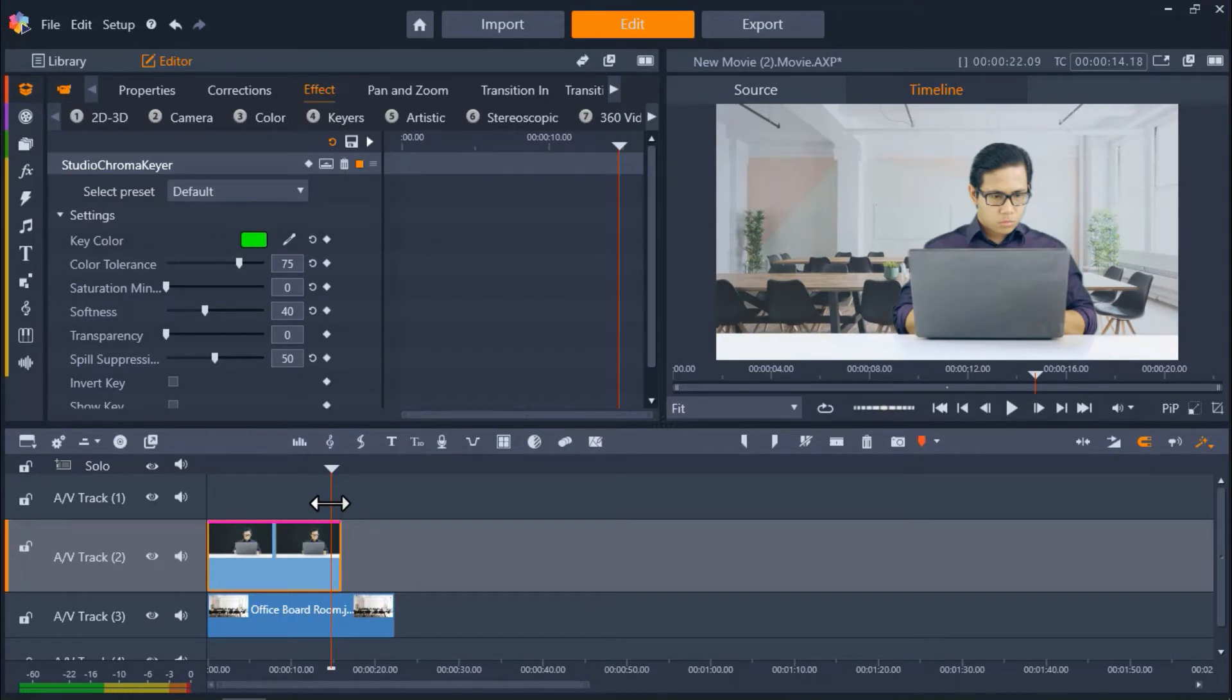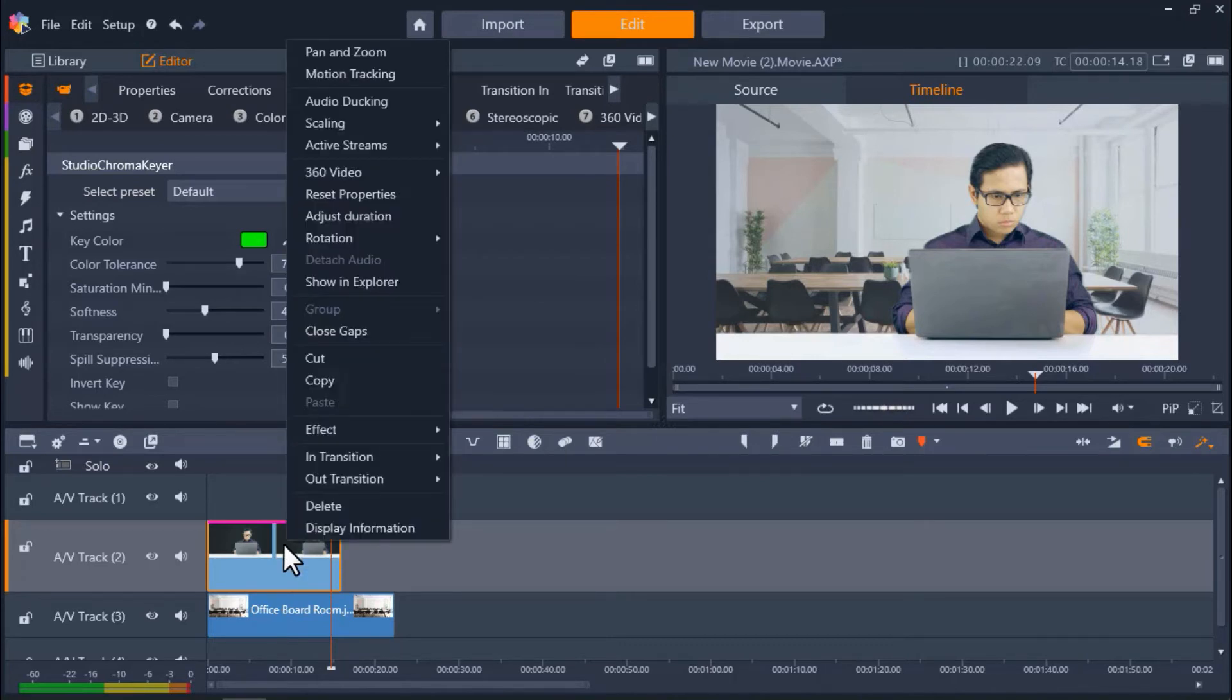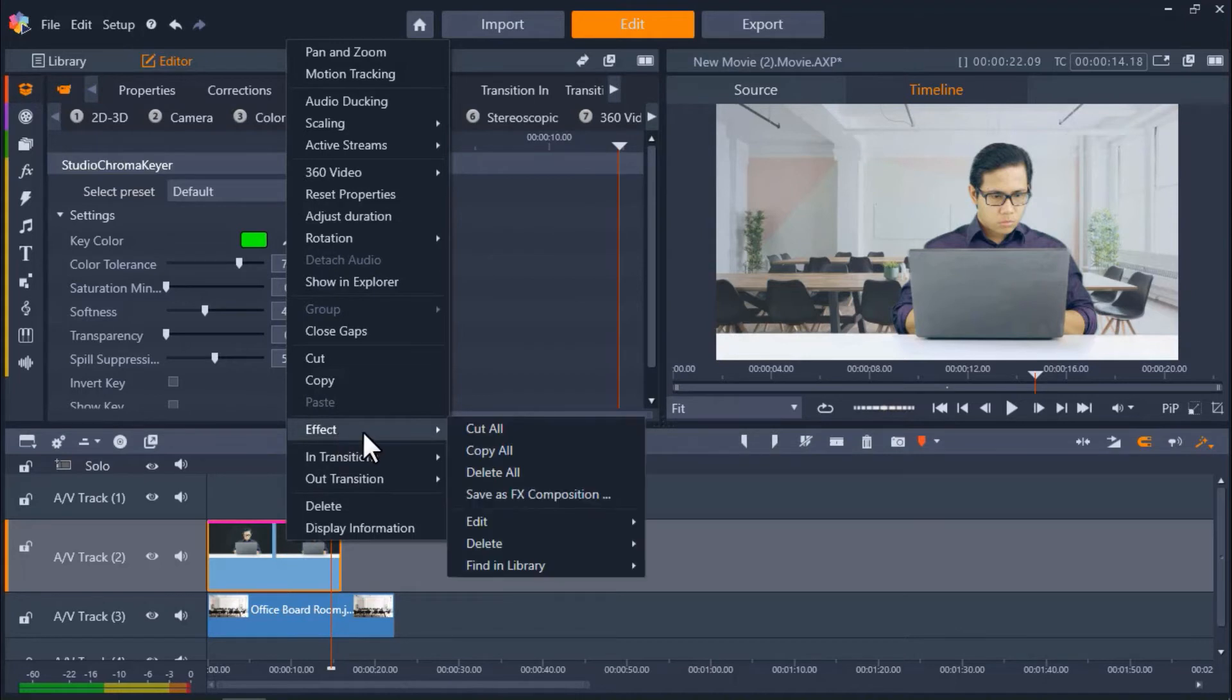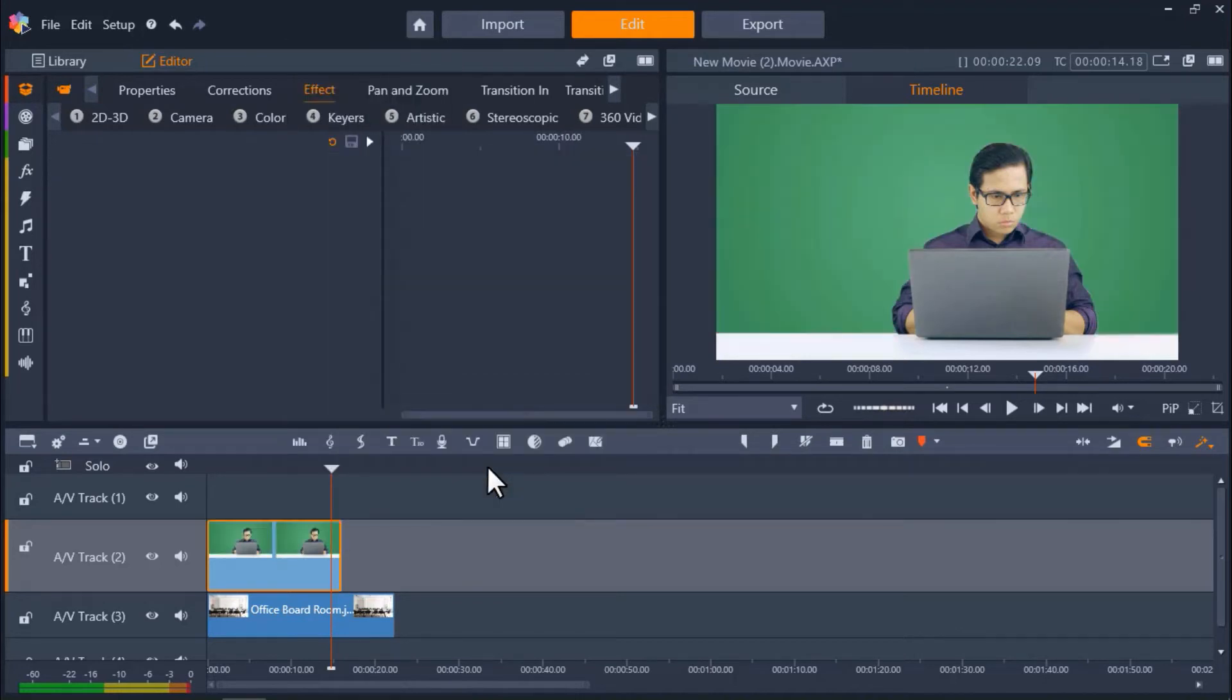Luckily, we can use the new blue Chroma Key filter to fix this. First, I'm going to remove the current Chroma Key effect by right-clicking on the green screen footage. Then go to Effect and click Delete All.